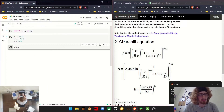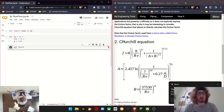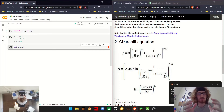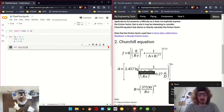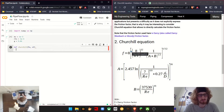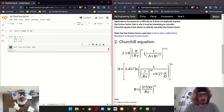We're going to be defining the Churchill function. We're going to be using this within our other equations — instead of writing it out each time, it's easier to make one function for it. We're going to be supplying our Reynolds number and our epsilon over d — we'll just call it epsilon_d for now. Before we can give the full return for the fanning friction factor, we need to define our a and our b.